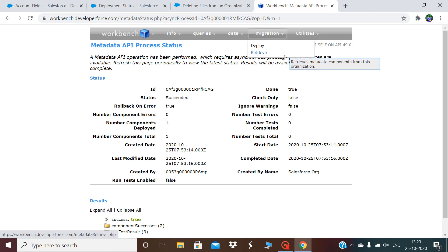This is how we can do destructive deployment using Workbench. If you like this session, please subscribe to my channel, and do like, comment, and share with your friends. Thank you, we'll meet in the next session.